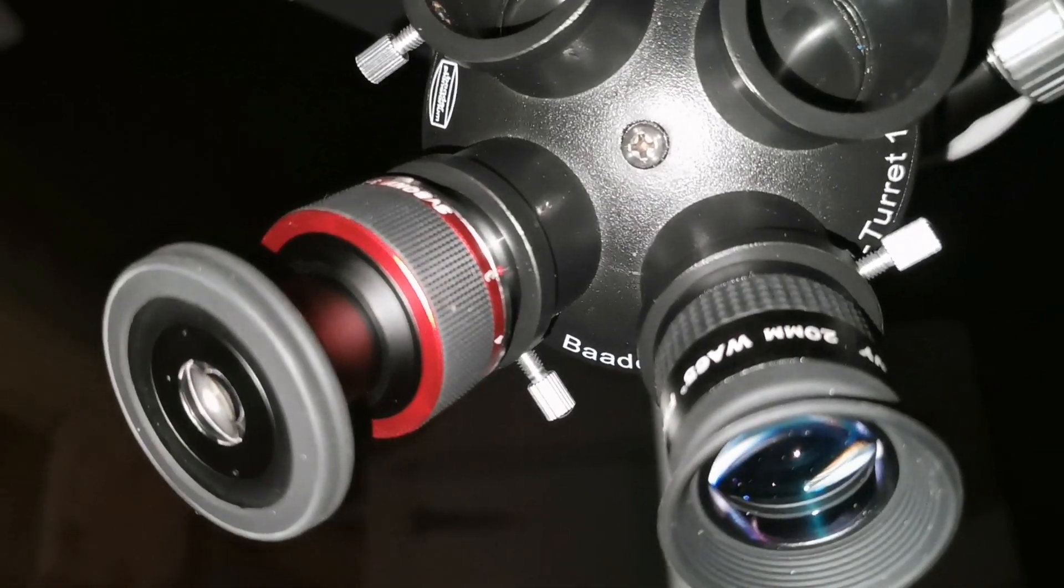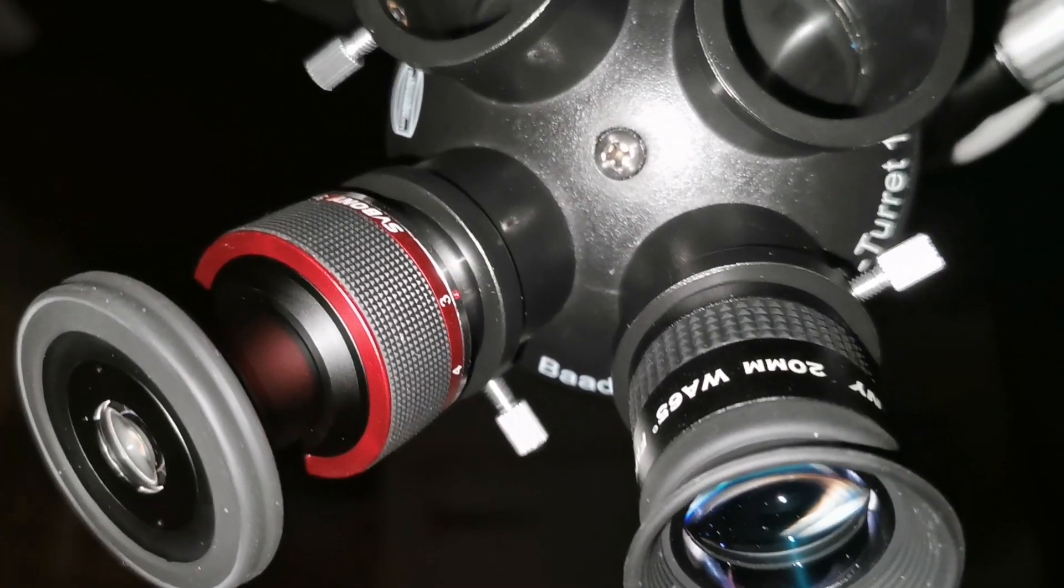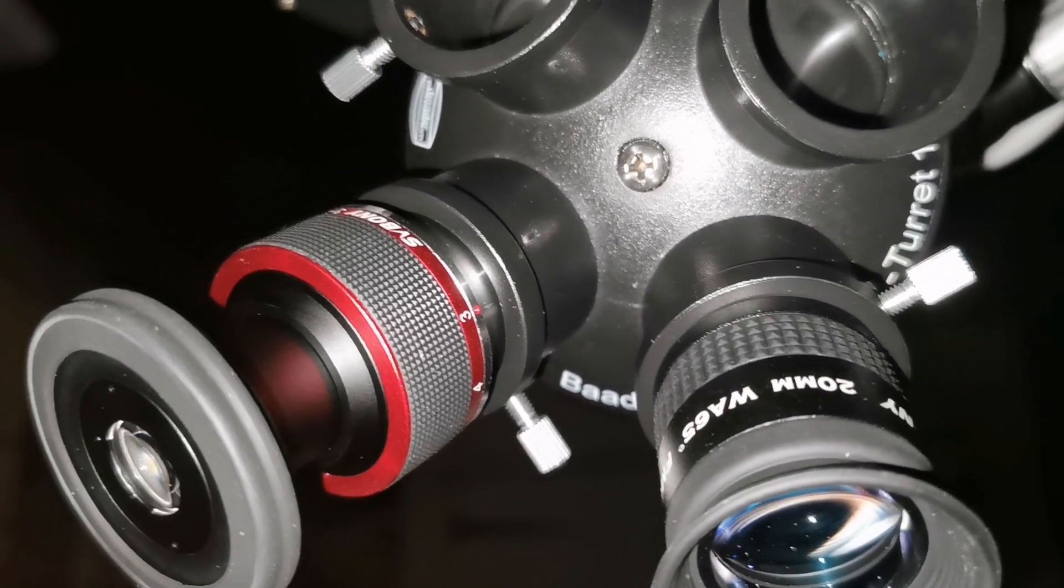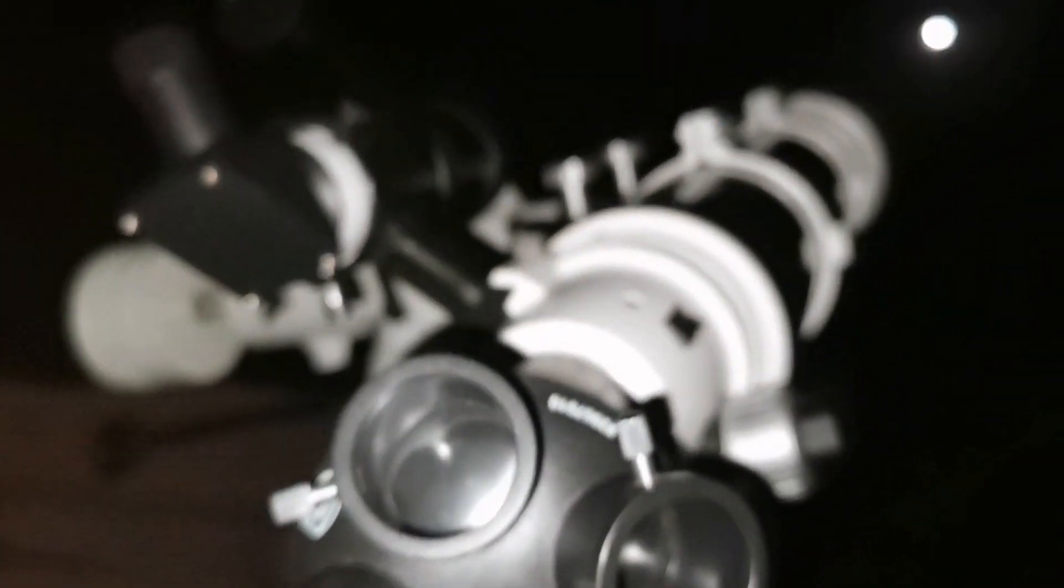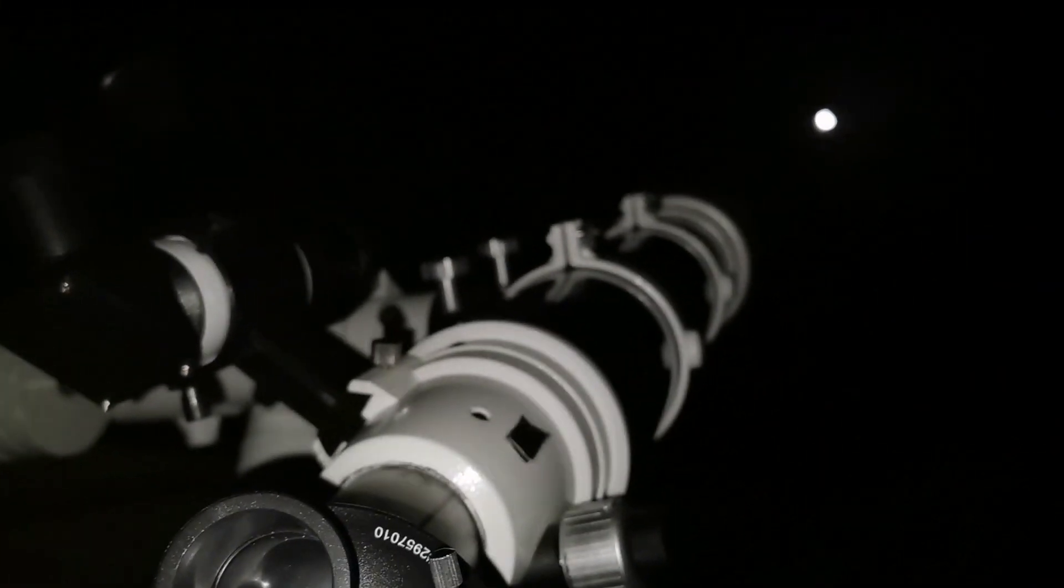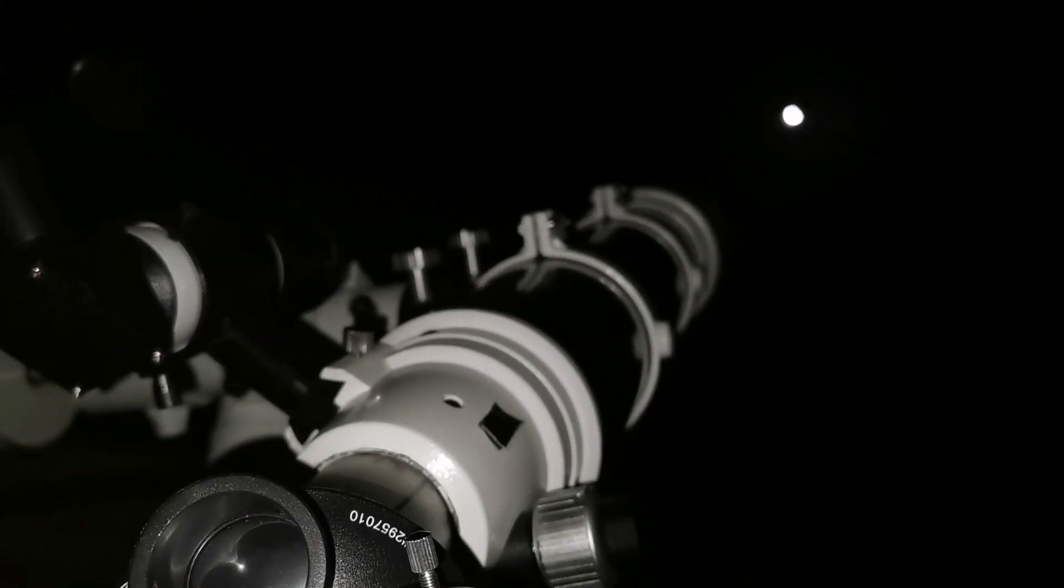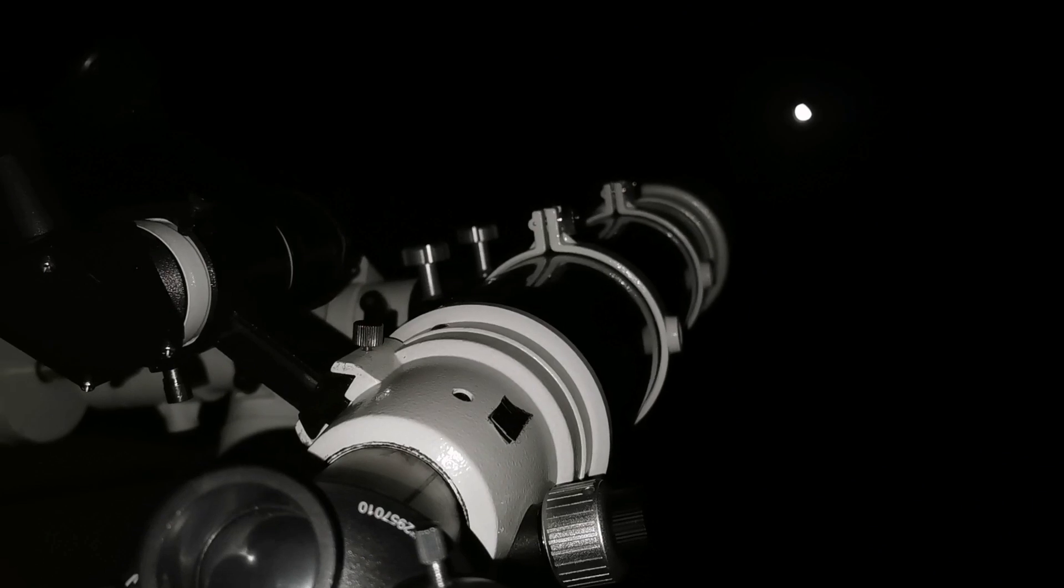This is a three millimeter setting and I'm using the Skywatcher ED120.